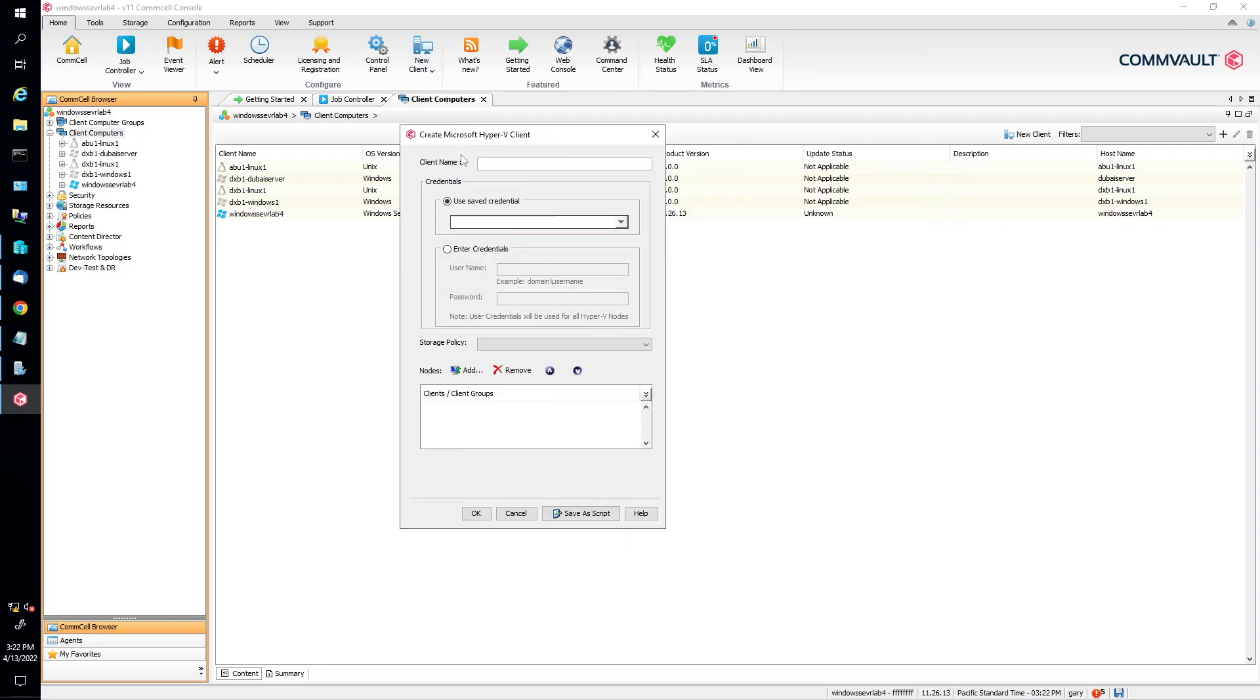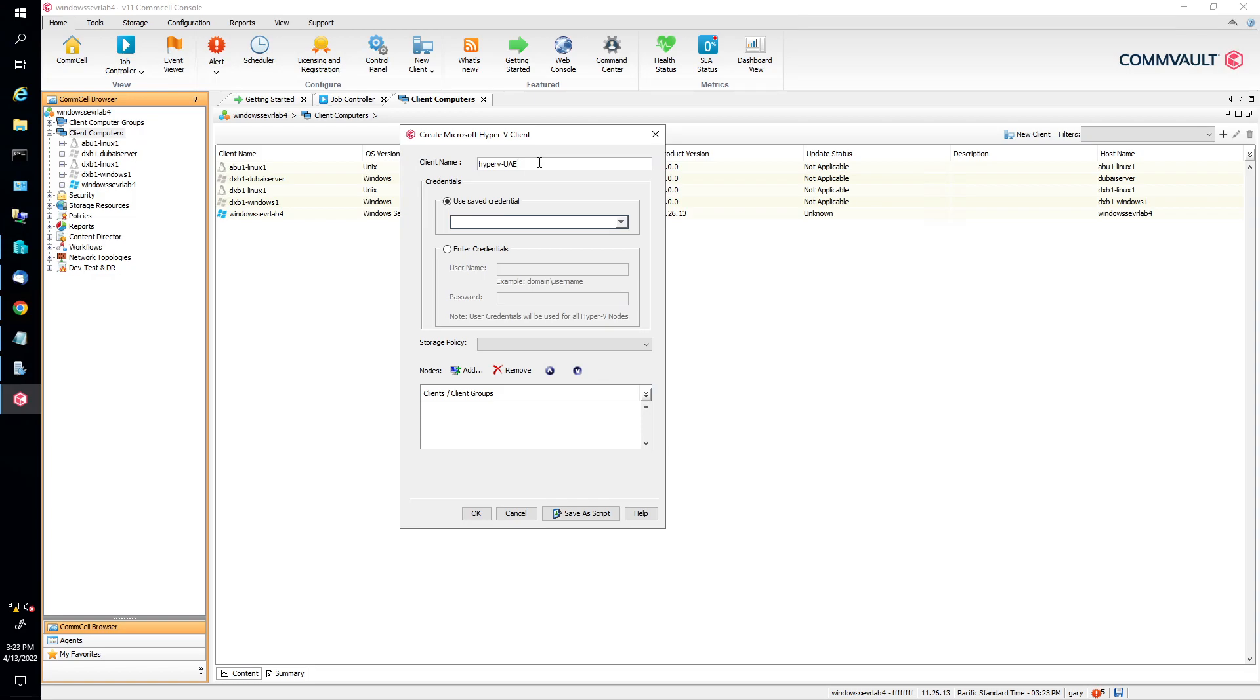We're going to give it our name. We're going to just put whatever the client name is. For instance, let's say Hyper-V should be something that is relevant to you. So Hyper-V, UAE, in the UAE, right?